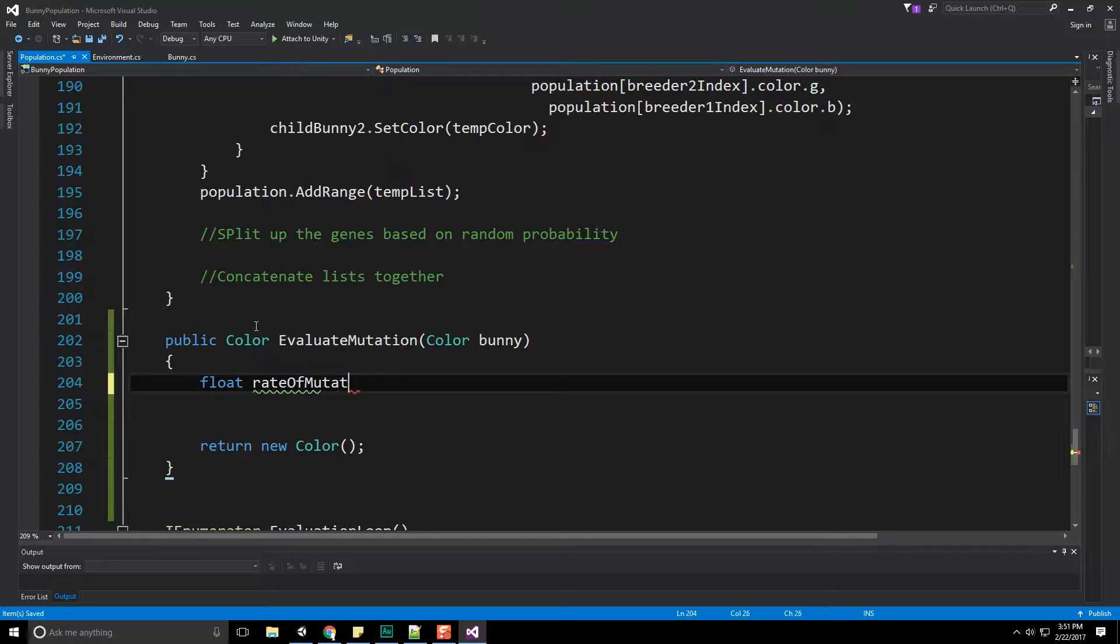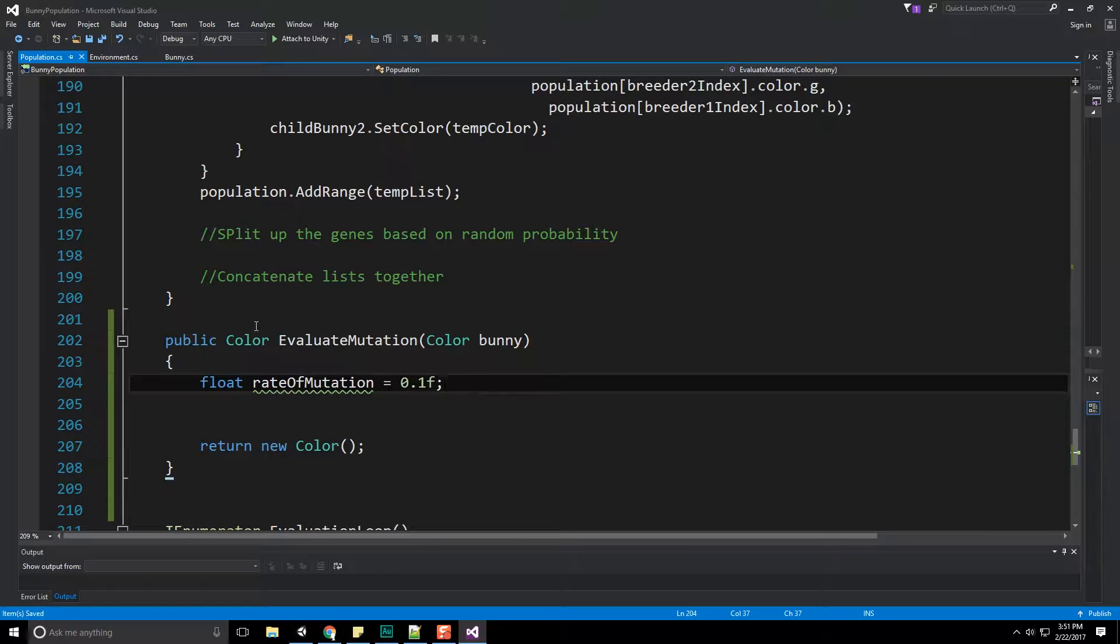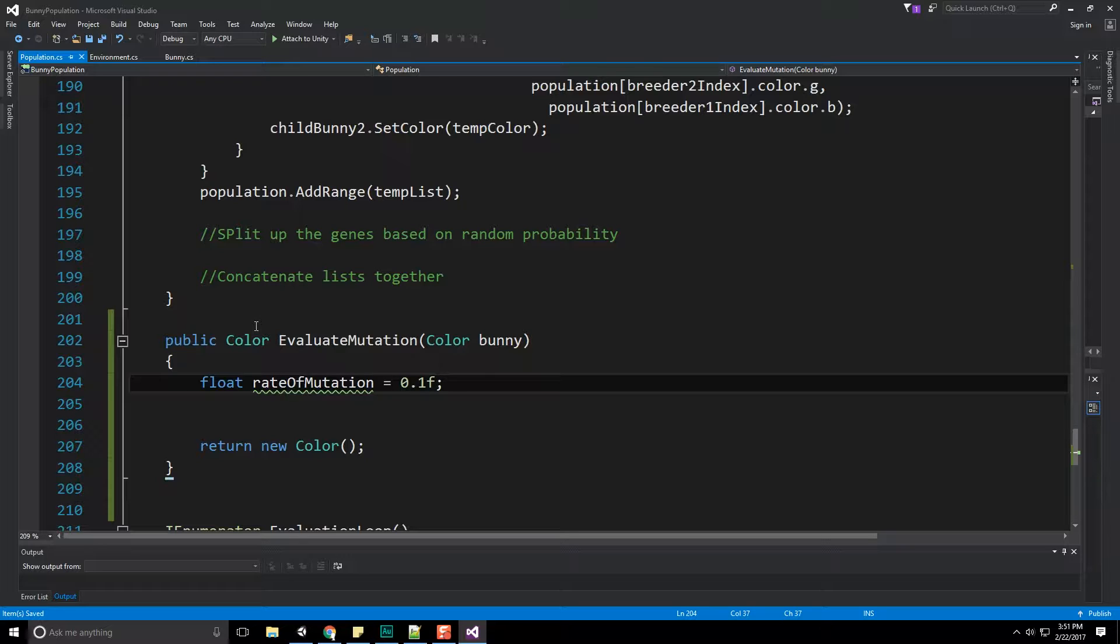And this is just going to be a value between zero and one. And I'm going to say that there's a 10% chance of a mutation occurring for each of the RGB values. That is, we're not treating the full color as mutation. Each of the RGBs is kind of its own gene. And each one of those has a 10% chance of being modified.